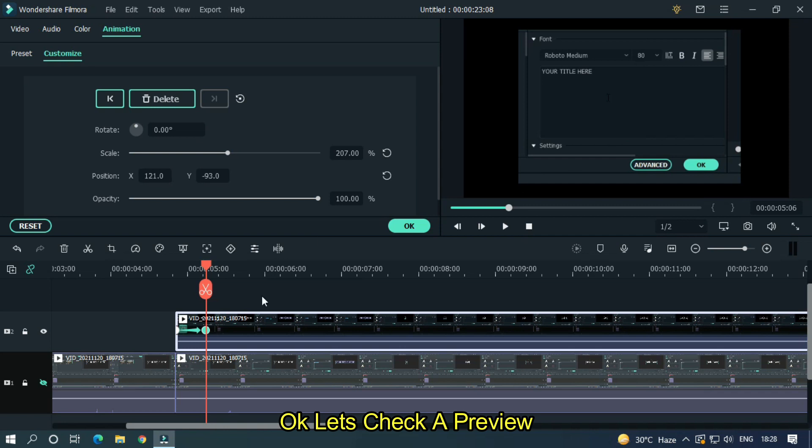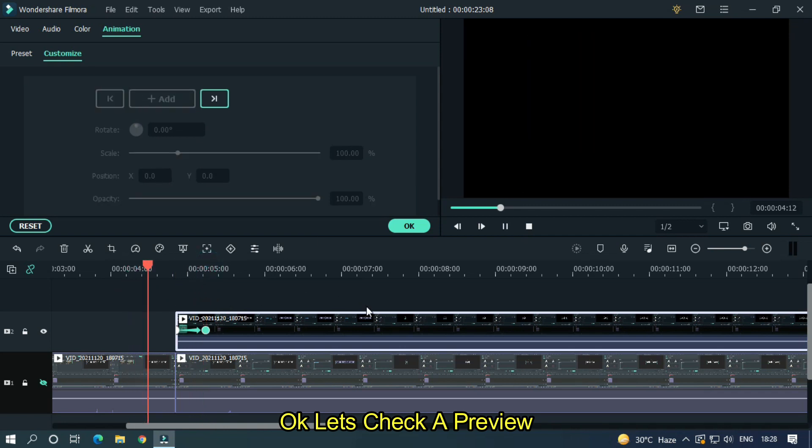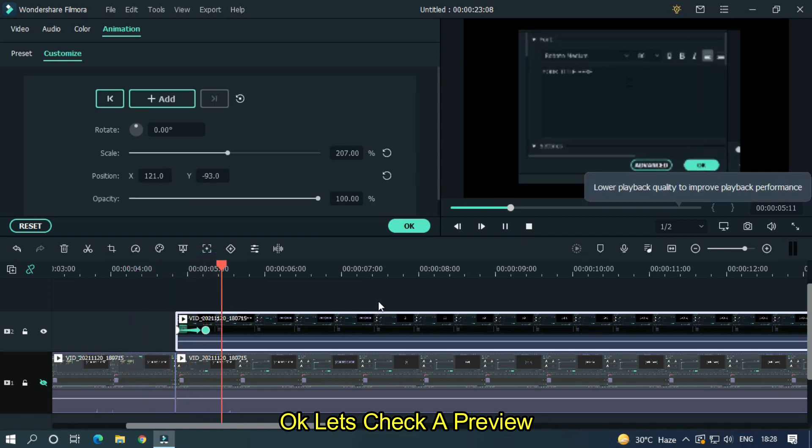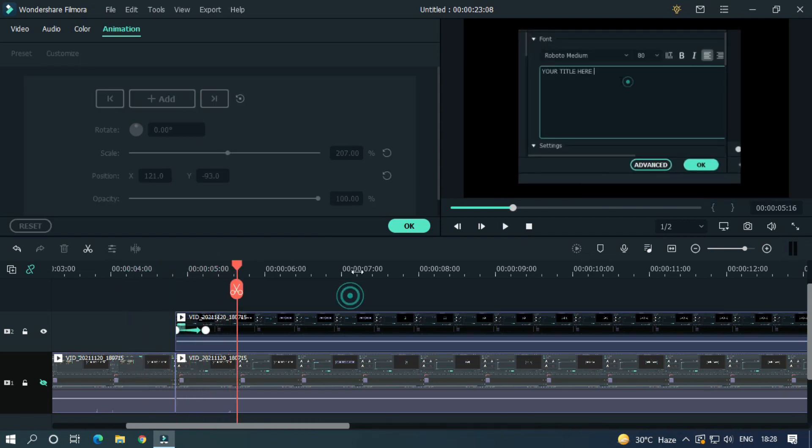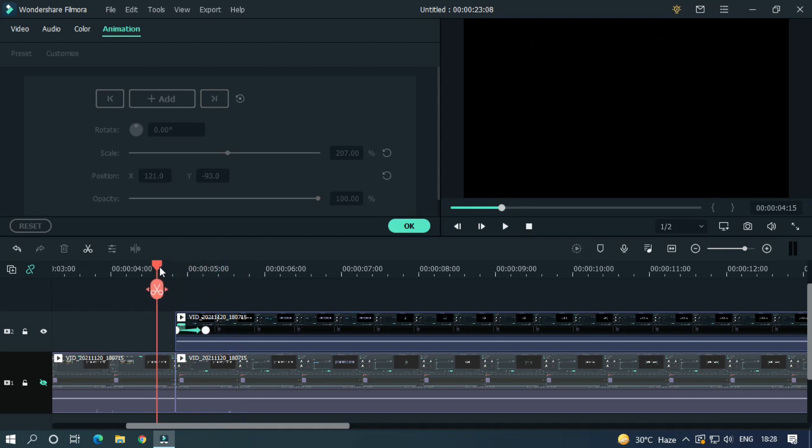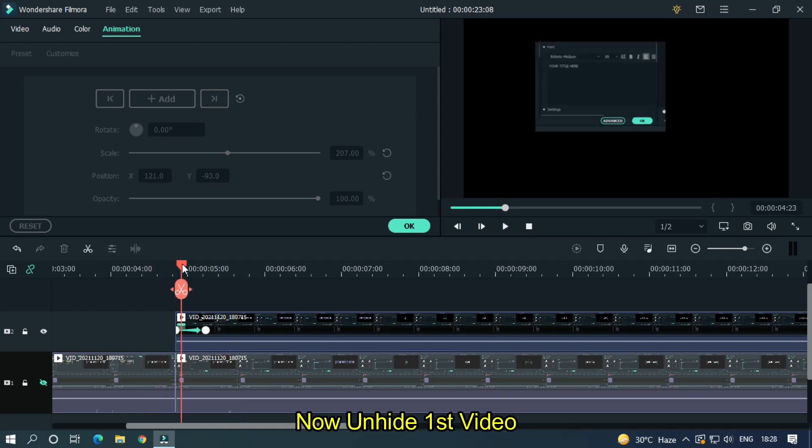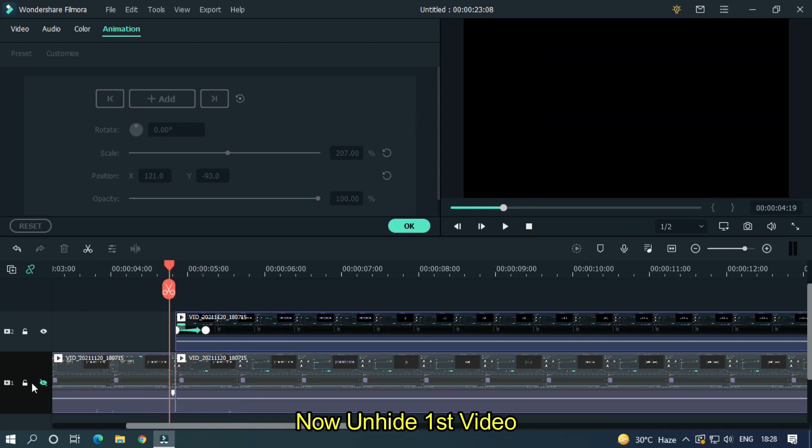Okay let's check a preview. Now unhide first video.